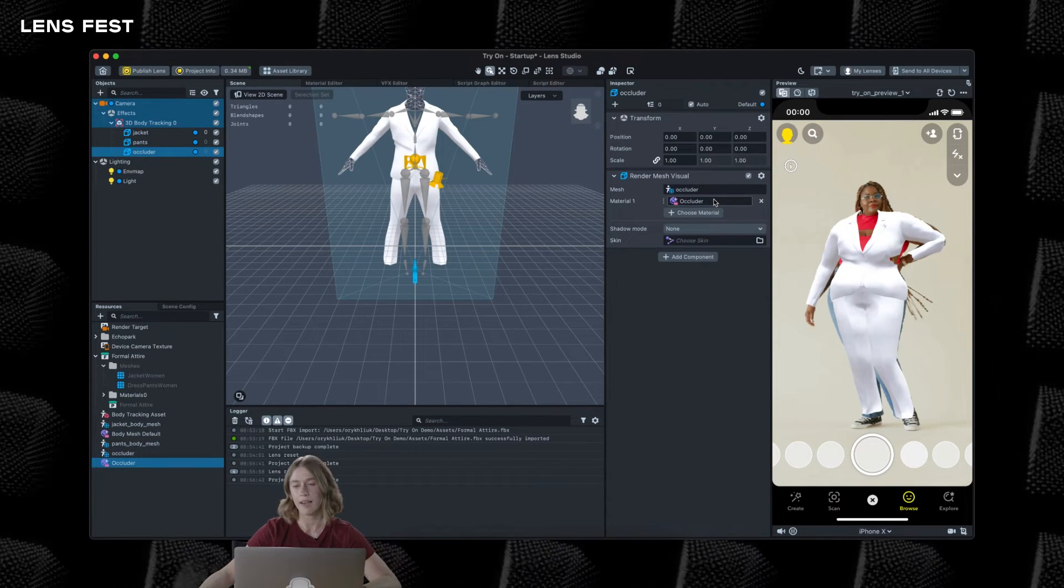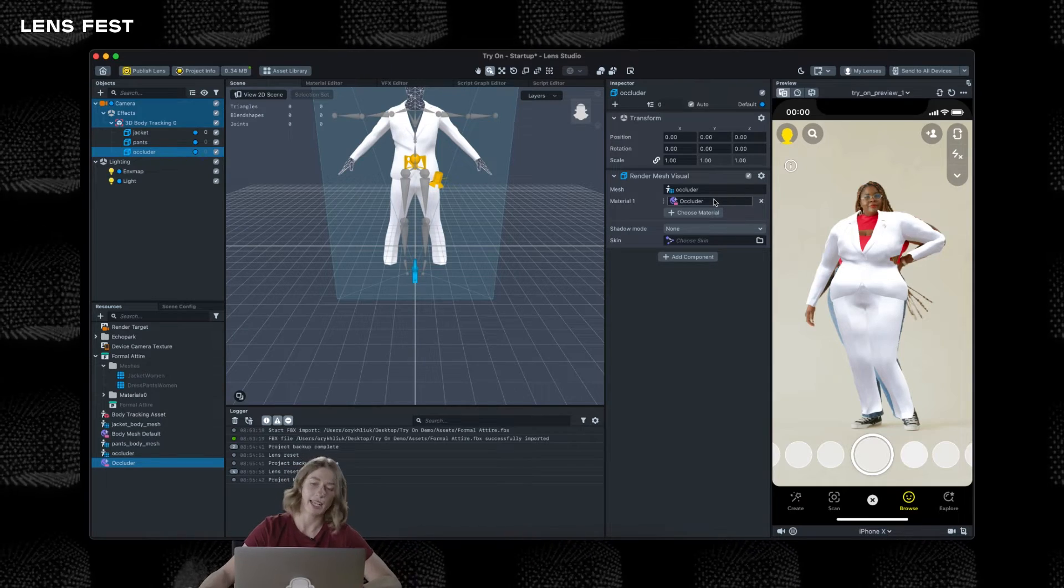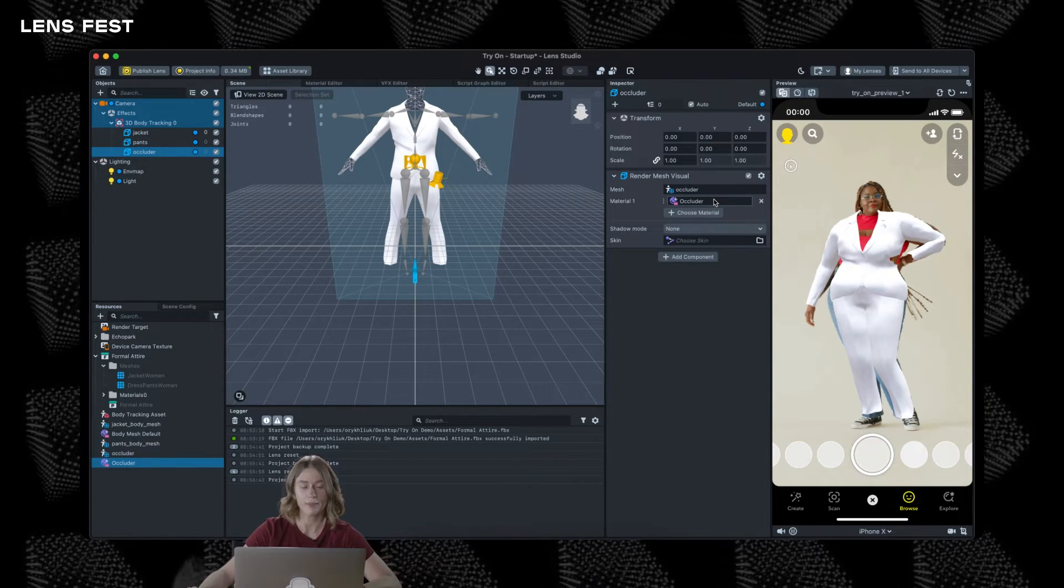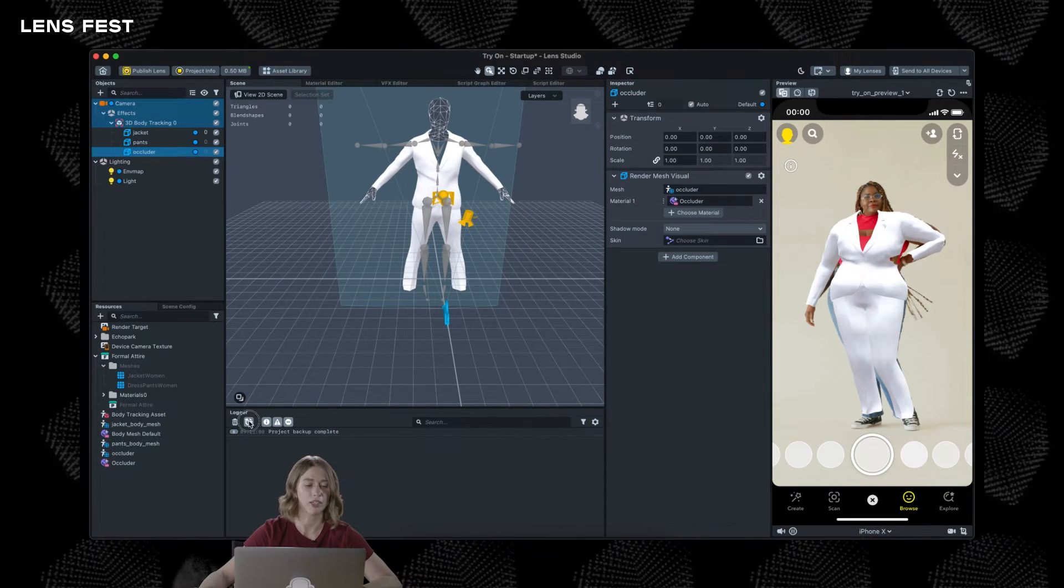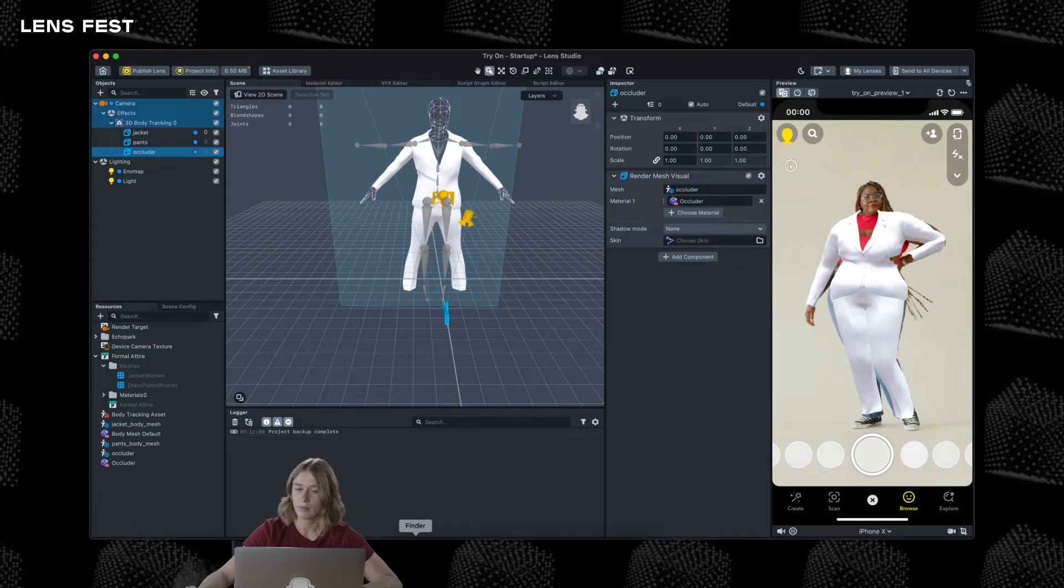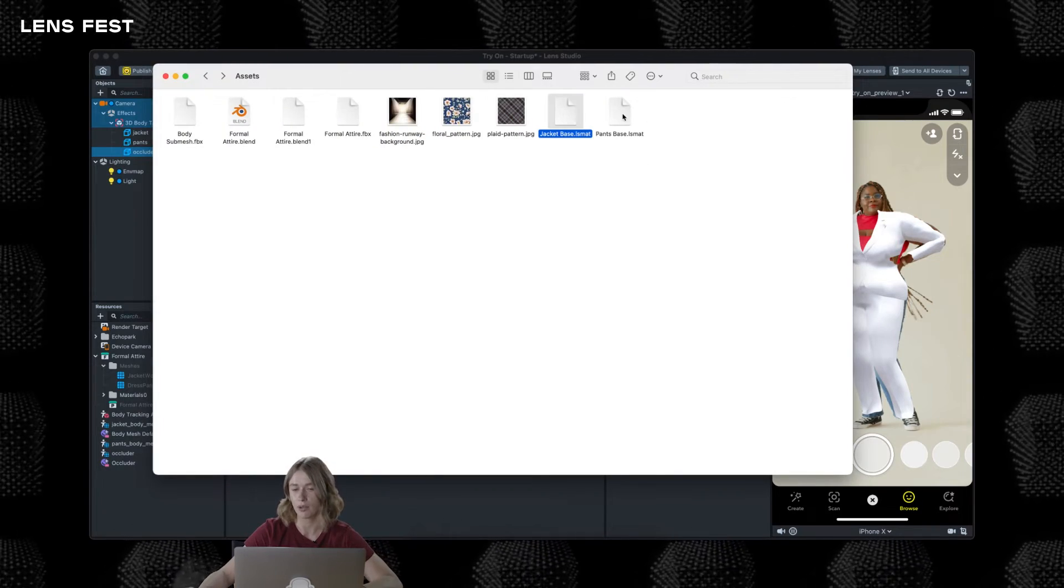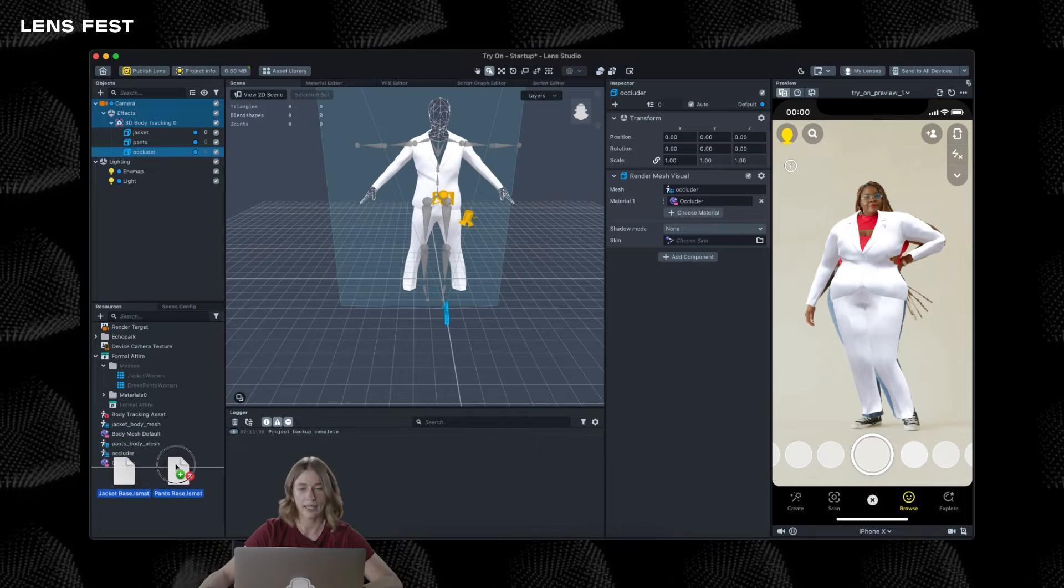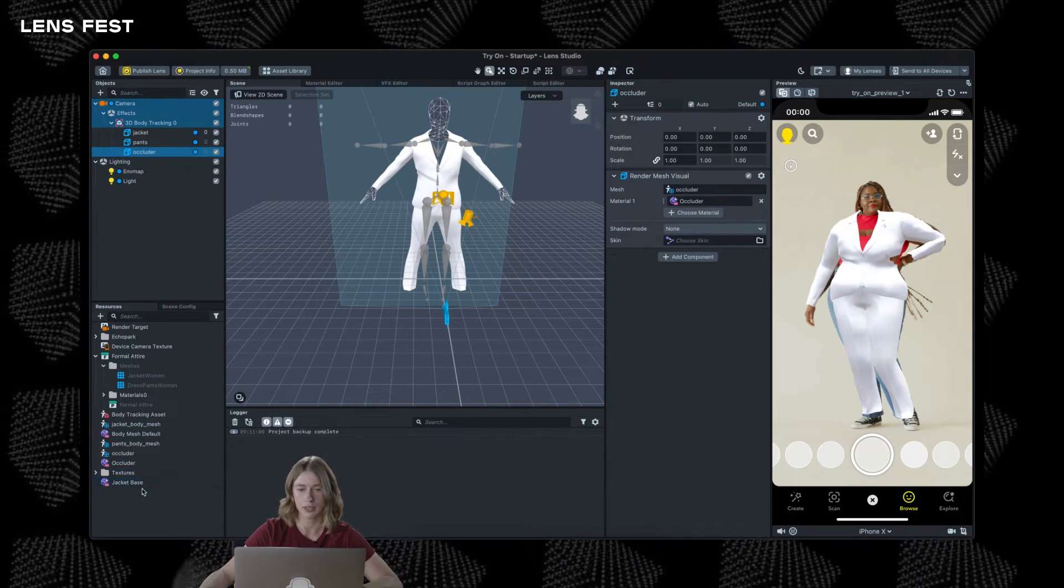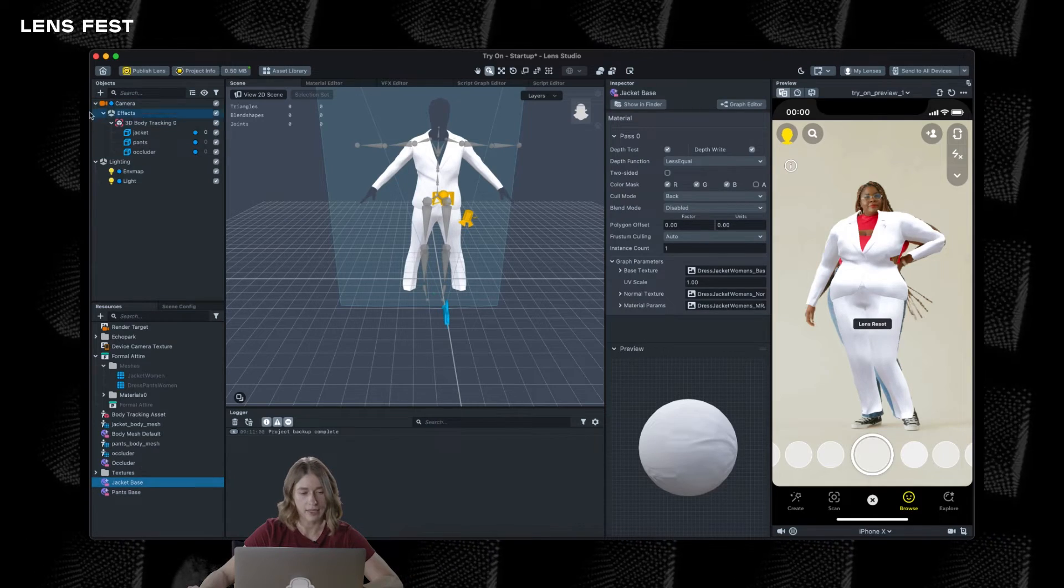Nice! So once we have all this set up, it looks kind of flat. The next step would be to set up some materials. I have prepared these materials ahead. They're just simple PBR materials using base, normal, and material patterns textures. And once we assign the corresponding material to the jacket and pants, you can see a little more detail going on here.